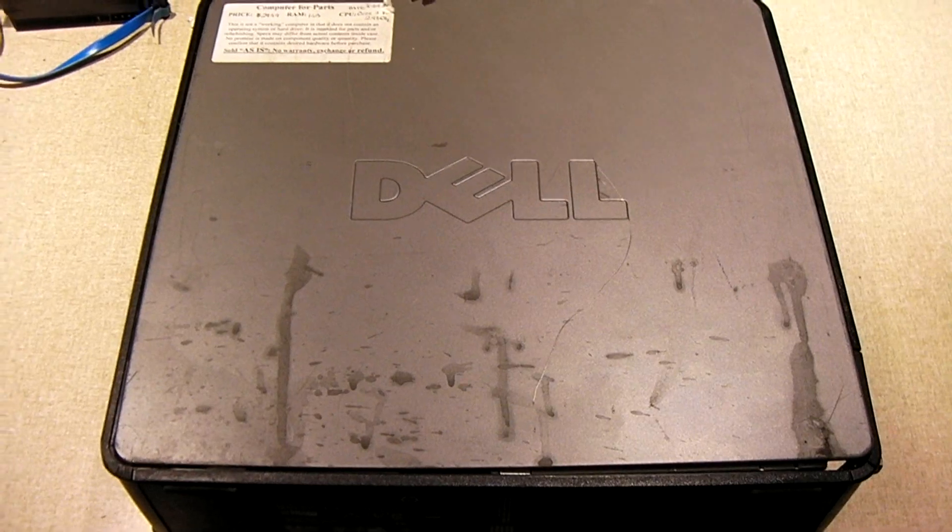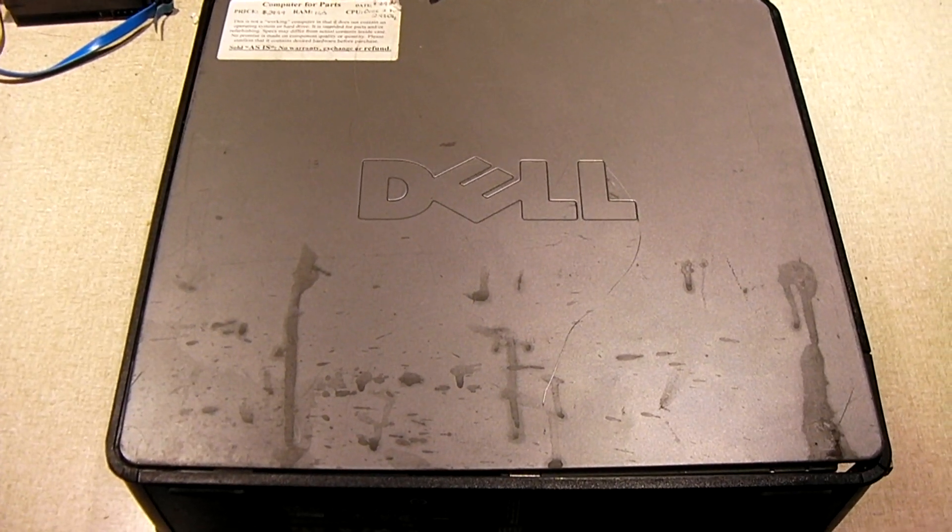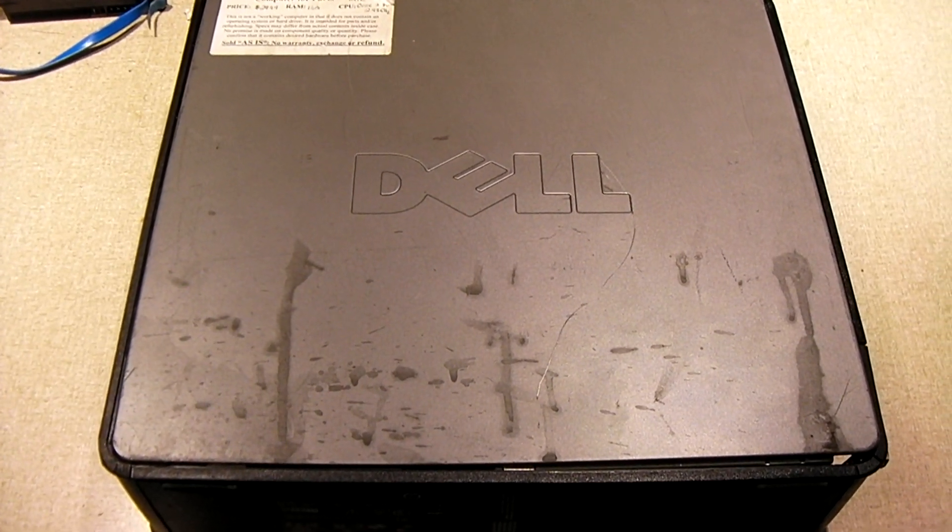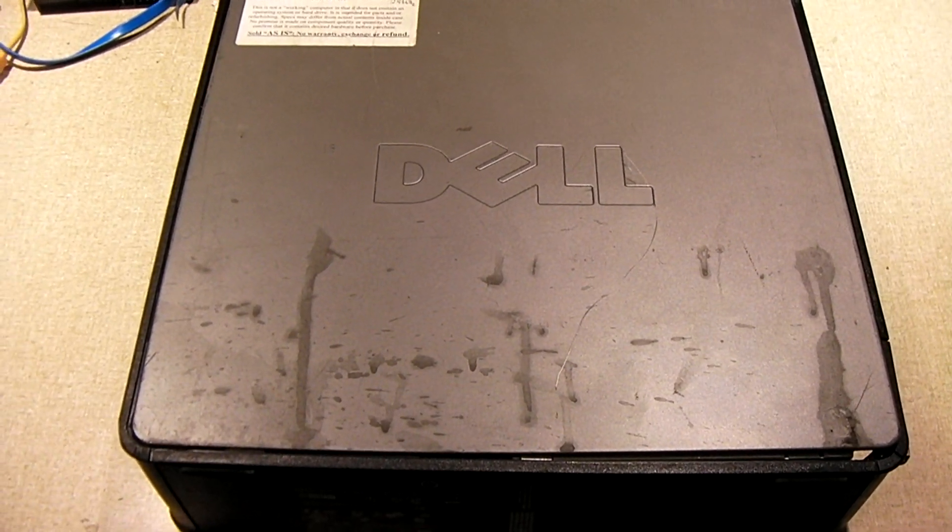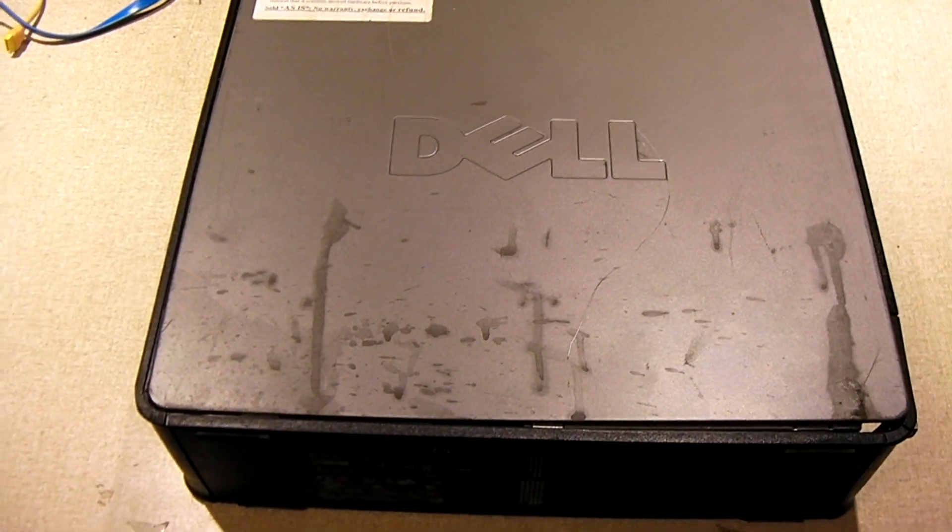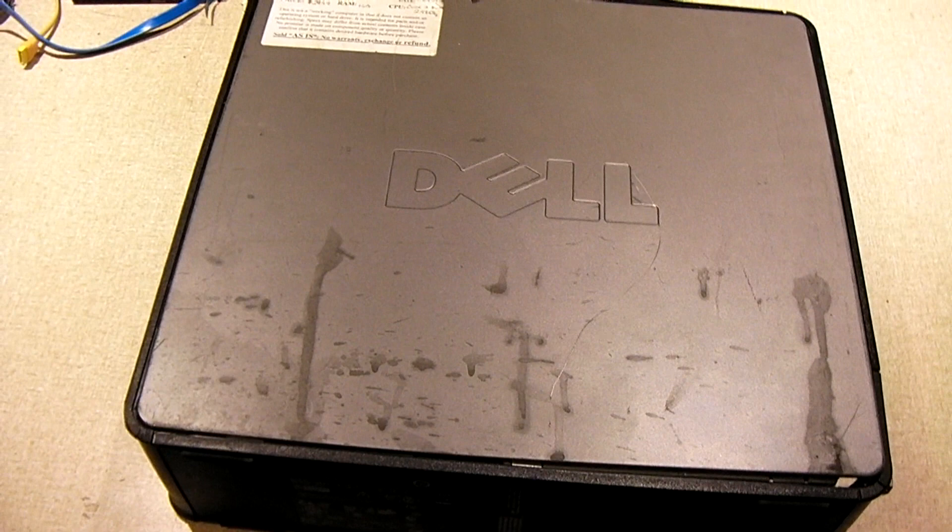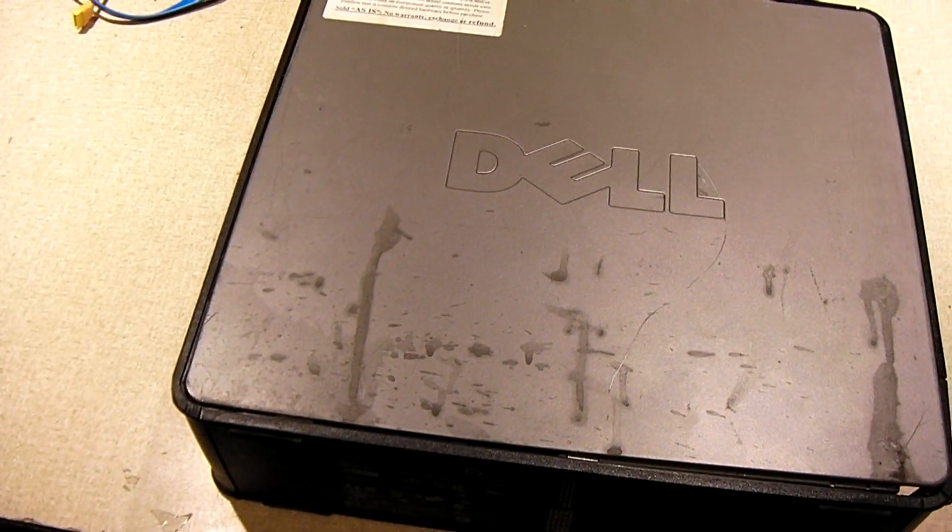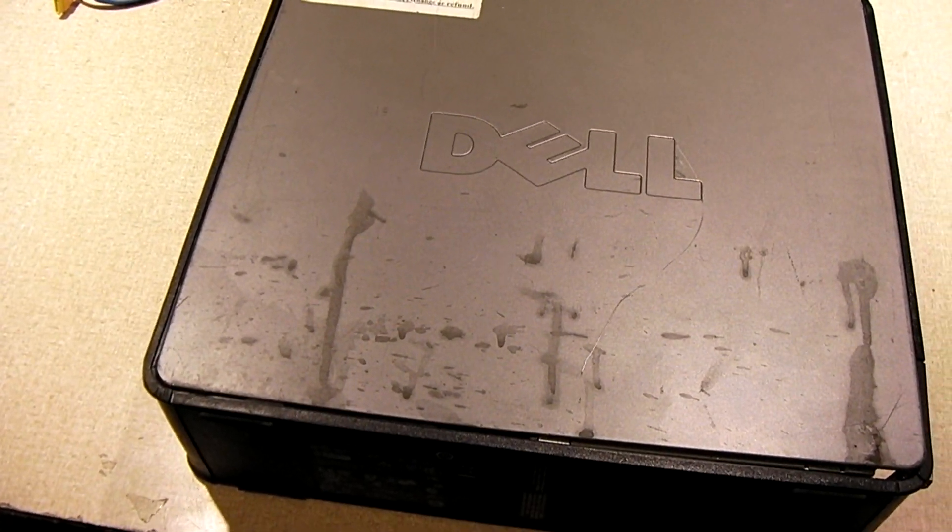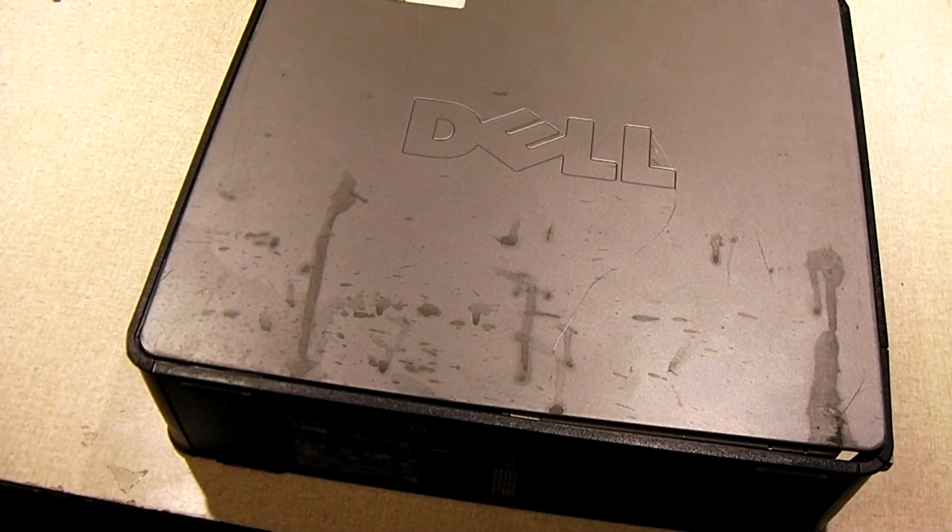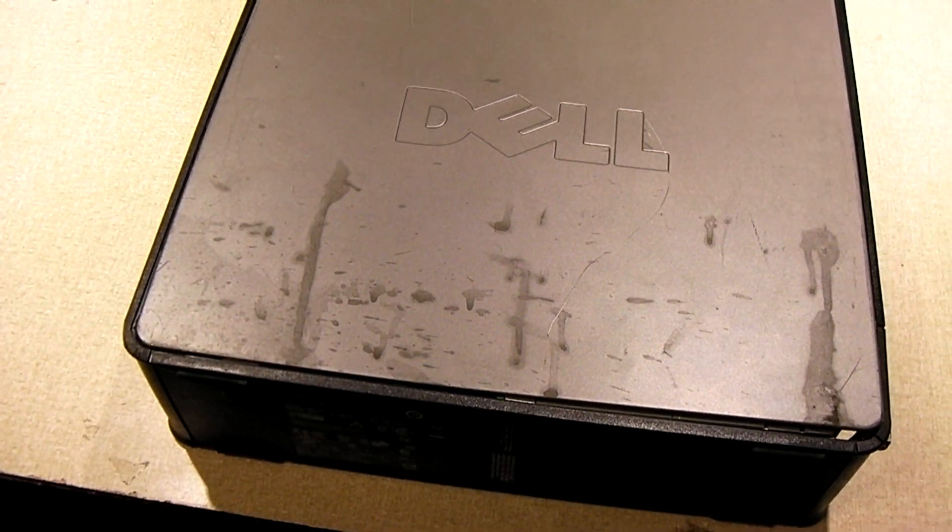Hey everybody, here we have a desktop computer that's in for service. My neighbor found this - I forget where - but it was abandoned, somebody got rid of it.